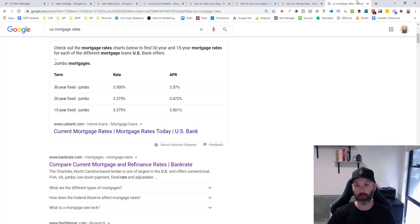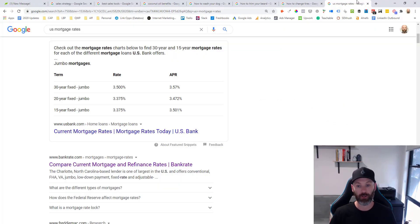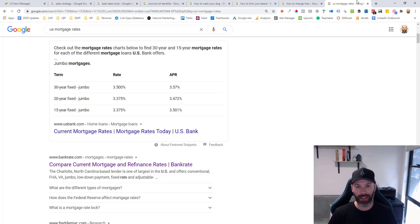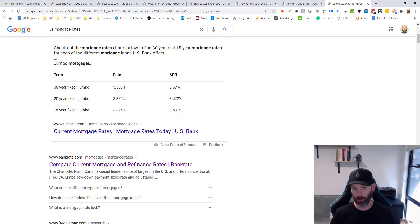For a query like 'how to change your tire,' Google is showing a numbered list featured snippet format that they think better directly answers that query. And for the term 'US mortgage rates,' this is a table featured snippet format since it makes it easy for users to compare the different mortgage rates and APR rates across different fixed year terms. Each of these different featured snippet types is going to require you to optimize your content differently in order to have a chance of ranking for it.